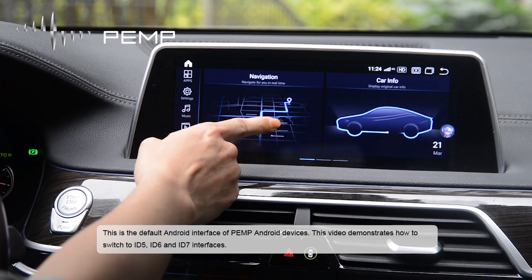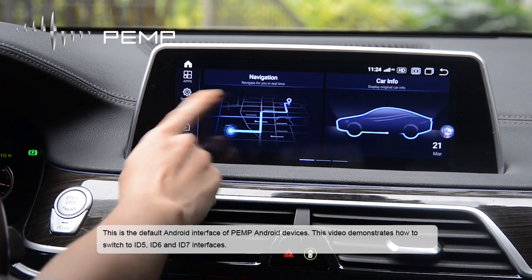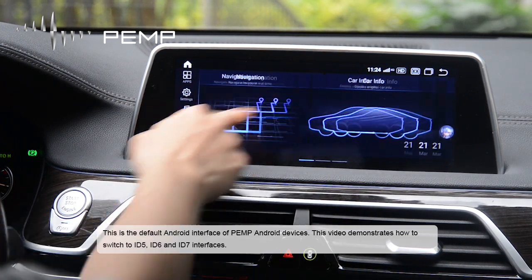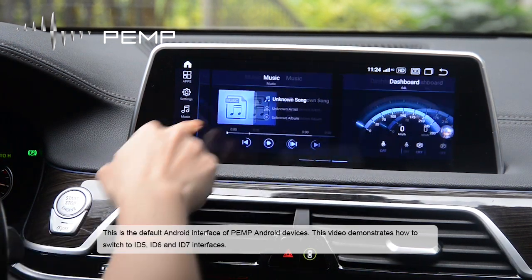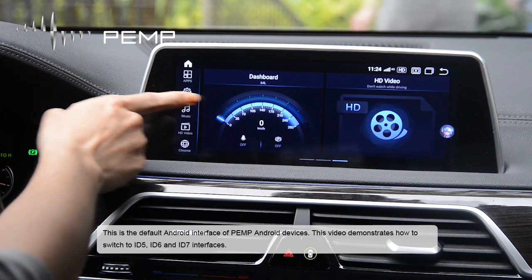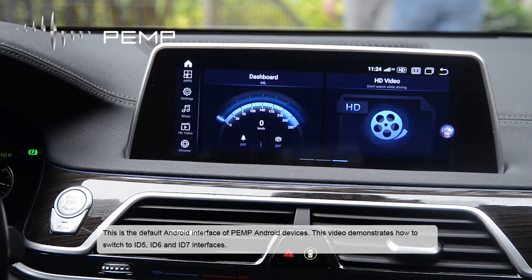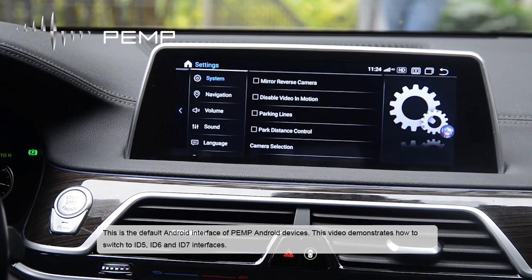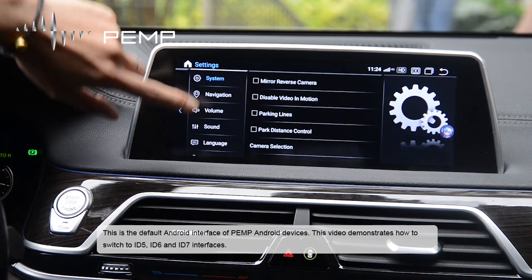This is the default Android interface of PEMP Android devices. This video demonstrates how to switch to ID5, ID6, and ID7 interfaces.